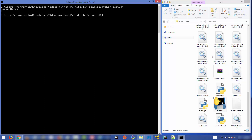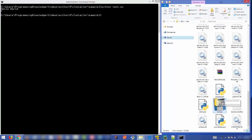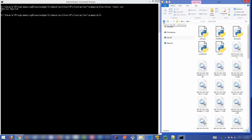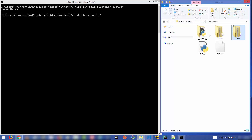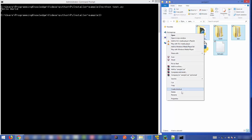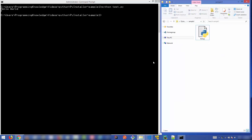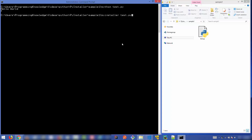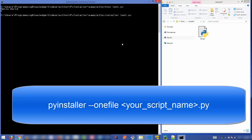You might notice one issue: there are a lot of dependency files created by PyInstaller just to run test.exe. What if you only want a single test.exe without all these dependencies? Let me go back to the project, delete all the generated files and folders, and run PyInstaller again with an extra flag.